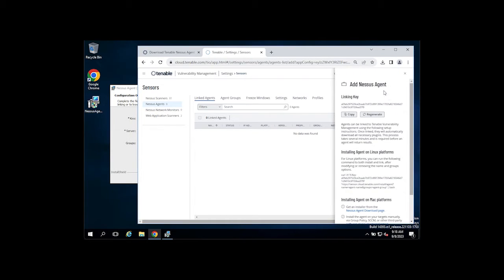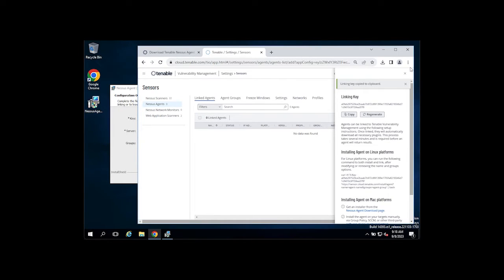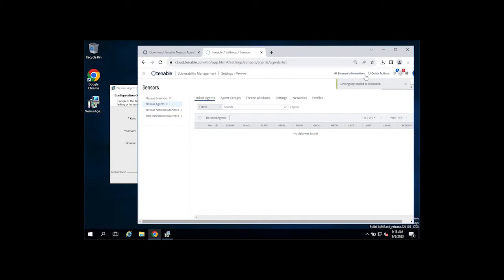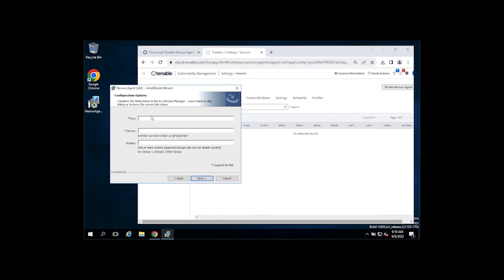A window will fly out from the right. Simply copy your linking key and paste it into the field and set up.